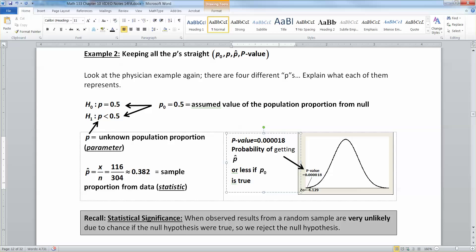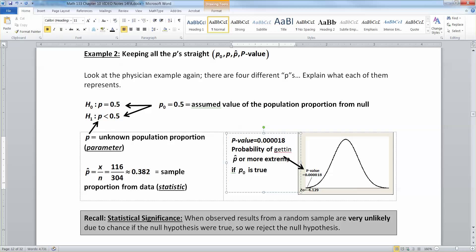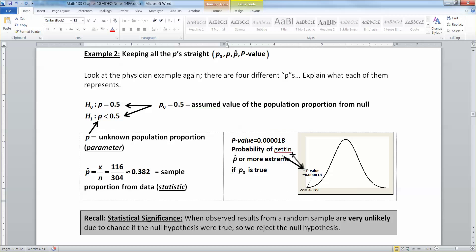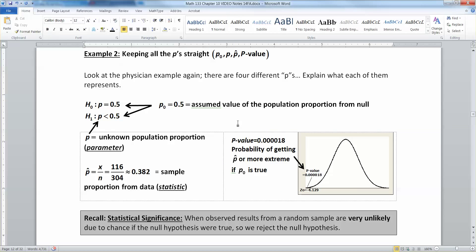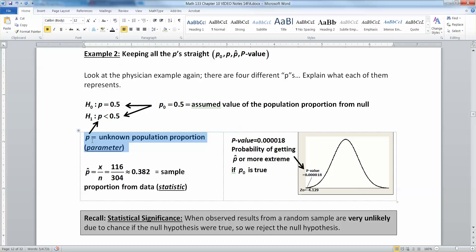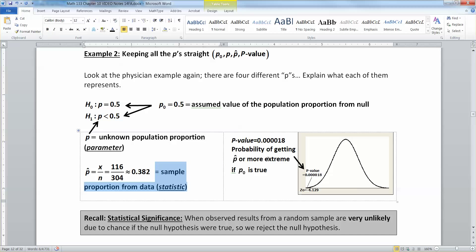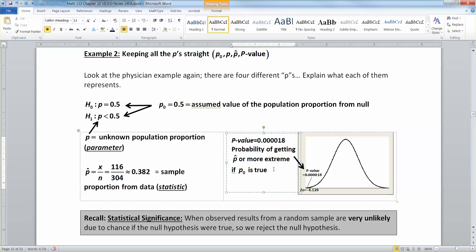So the probability of getting p hat or more extreme — more in the tails — if p0 is true. Sometimes it might be in the left tail, sometimes the right tail. In this particular instance, it was a left tail. So by extreme, I mean off in the tails — the chances of getting something off in the tails, that's your p-value. So there are four different p values and you have to keep them all straight: p0 is the assumed true value; plain p is the unknown population proportion you assume to be p0; p hat is your sample statistic from your data; and p-value is the probability of getting that sample statistic or even more extreme off in the tails if p0 is true.